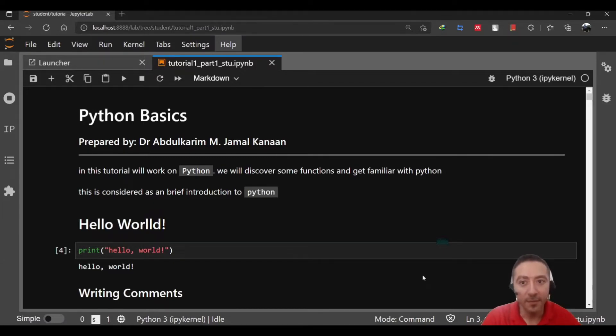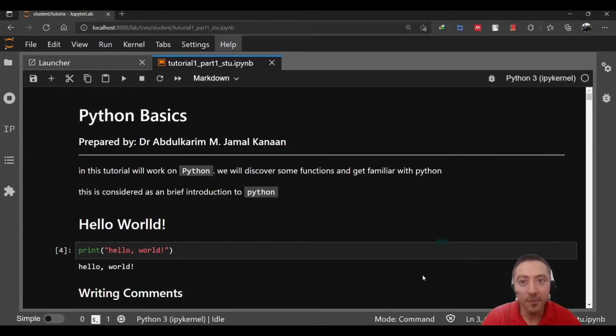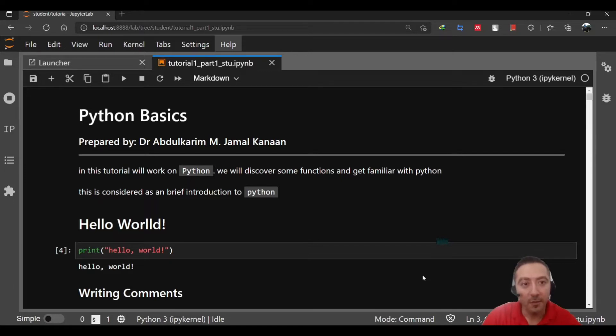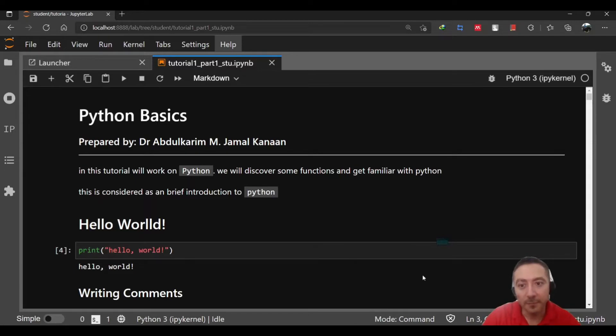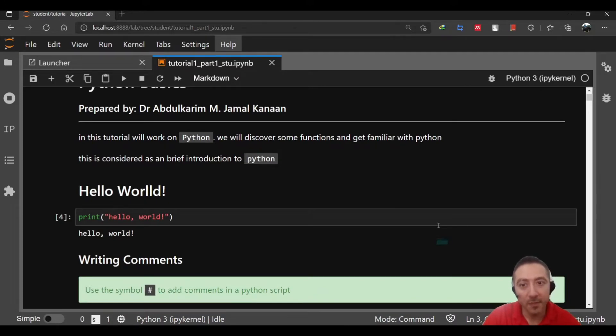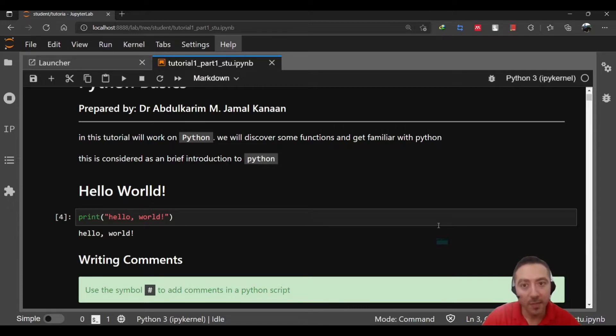Hi everyone, this is going to be a series of tutorials about data mining and this first tutorial is going to be a revision on Python. This is Dr. Abdul Kareem Muhammad Jamal Kanan. I would prefer to say that you should have some knowledge about Python before going through this series.